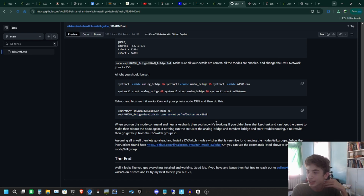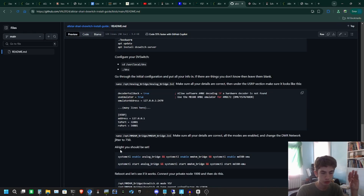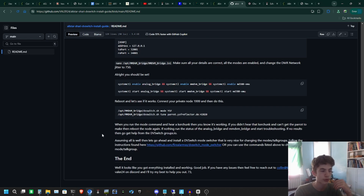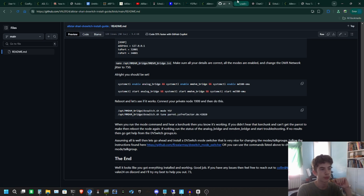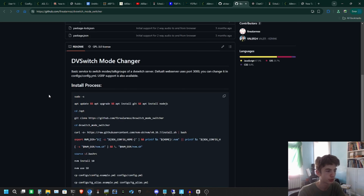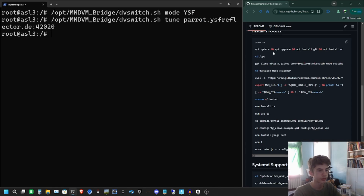DVSwitch is set up and installed, but there's one more thing — we can have a nice dashboard. If you want static links only, on your Analog Bridge there is a talk groups field — change that to the talk group you want to use. If you're doing YSF or P25 just set it statically. Now we're going to go over to the DVSwitch Mode Switcher — this is the beautiful dashboard used for basic talk group and mode switching. It's really nice. We're going to run these commands, so I'll split screen this.